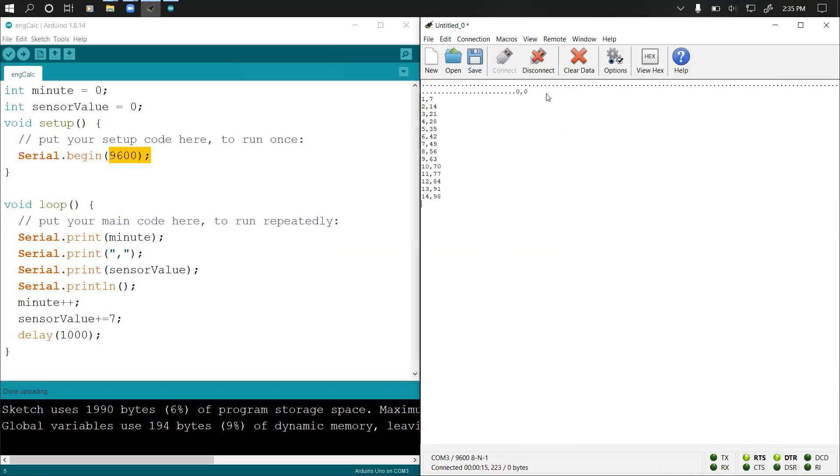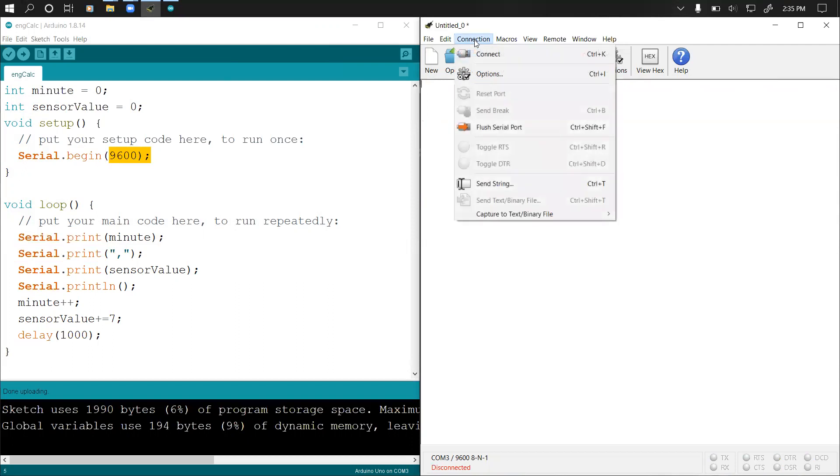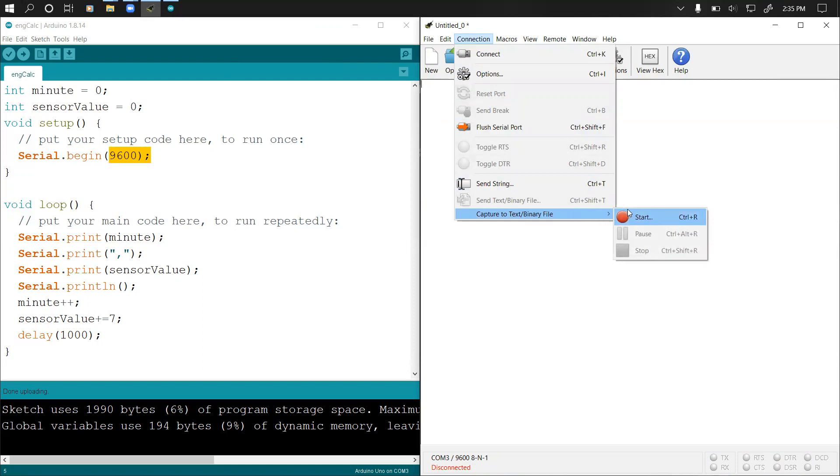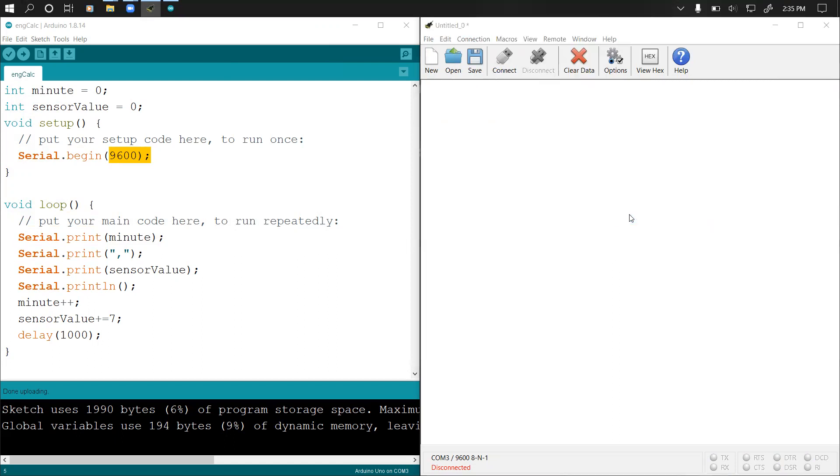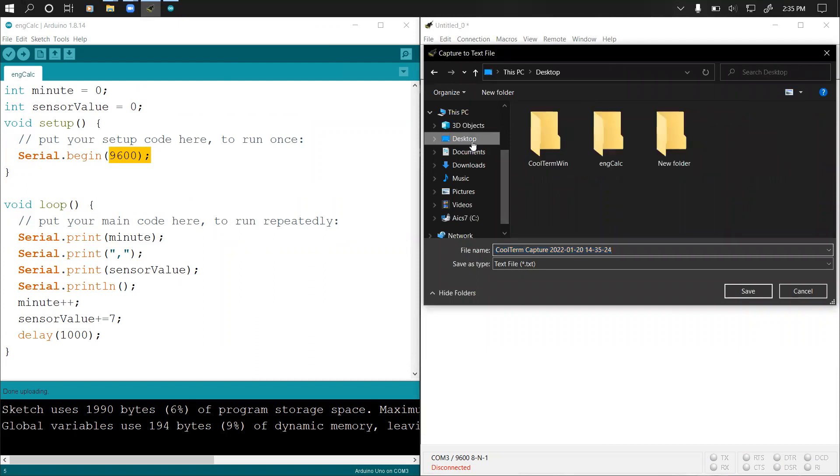First I'm going to click disconnect and then clear data. Then I will come to Connection right here and then click on Capture to Text or Binary File. Then I click Start. Once I click Start, I will select the location where I want to save it. I'm saving it on desktop.